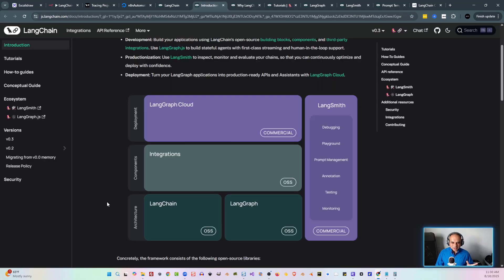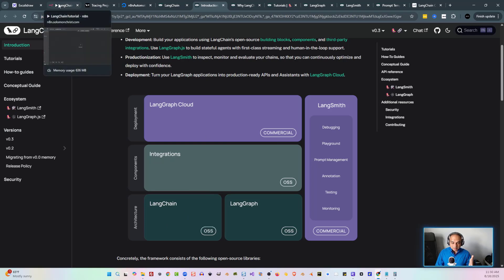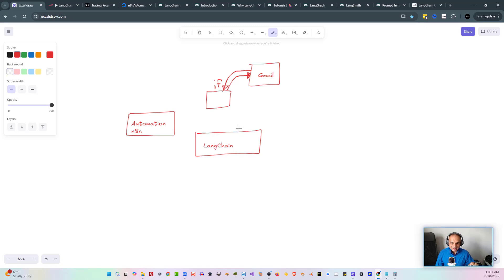LangChain is where we code all the AI items. But there's another thing in the ecosystem called LangSmith, which allows us to understand what's going on with all of those AI commands. We're going to be diving into that a little bit later in the tutorial. When you understand that this is actually an external type of service that is not the same as automation, you're now understanding how N8N uses LangChain to get the AI stuff.